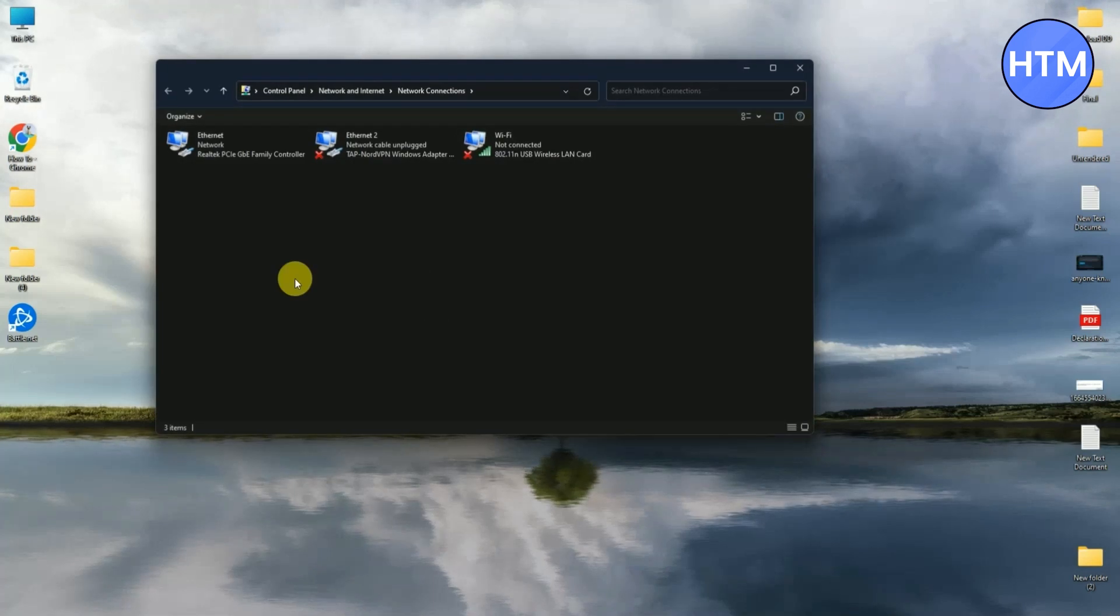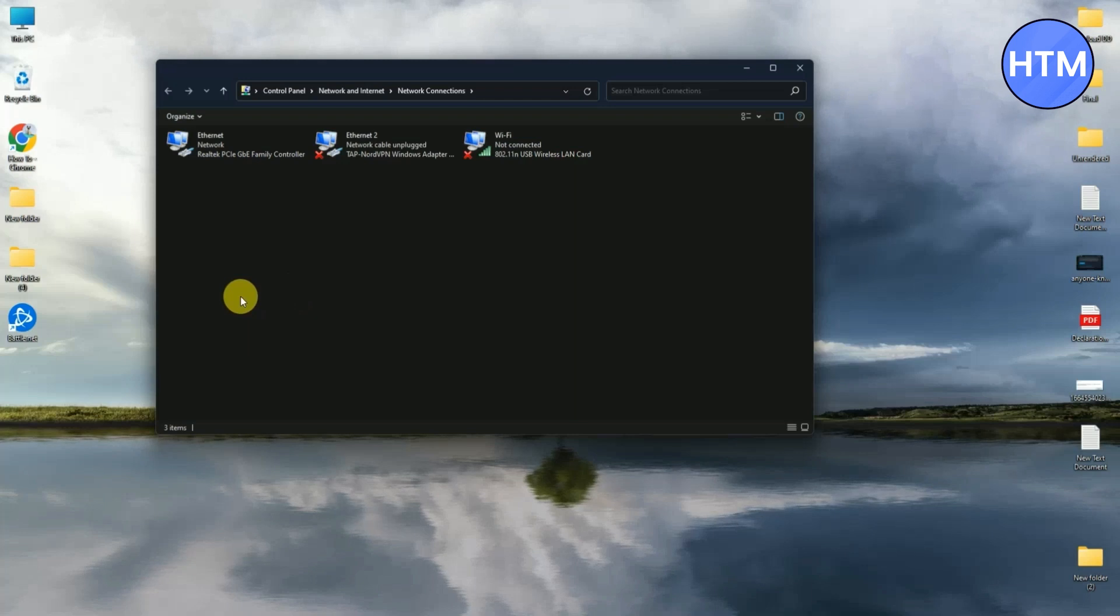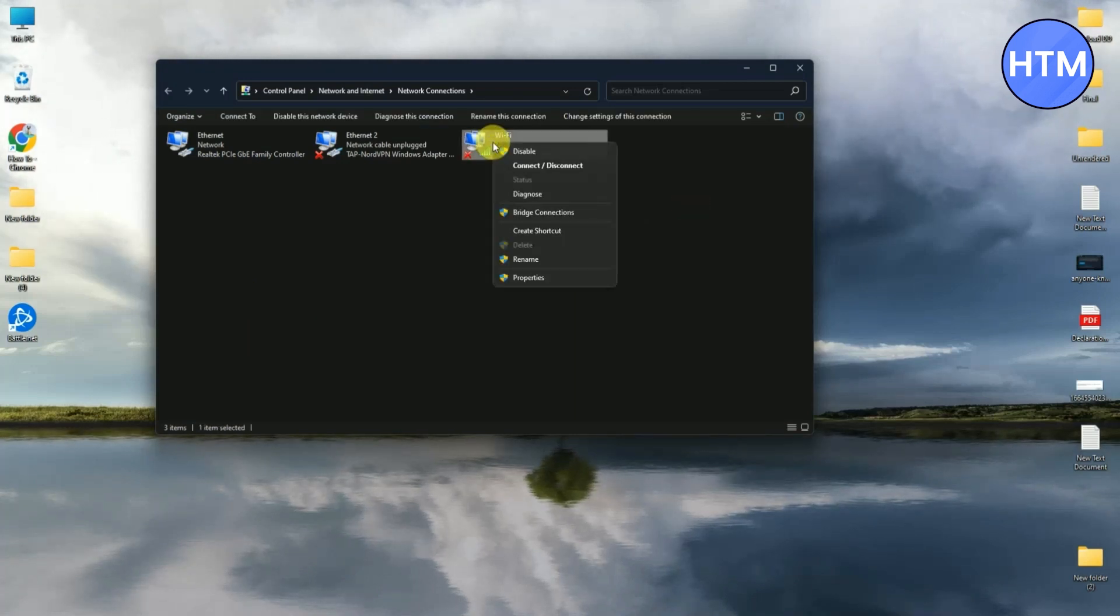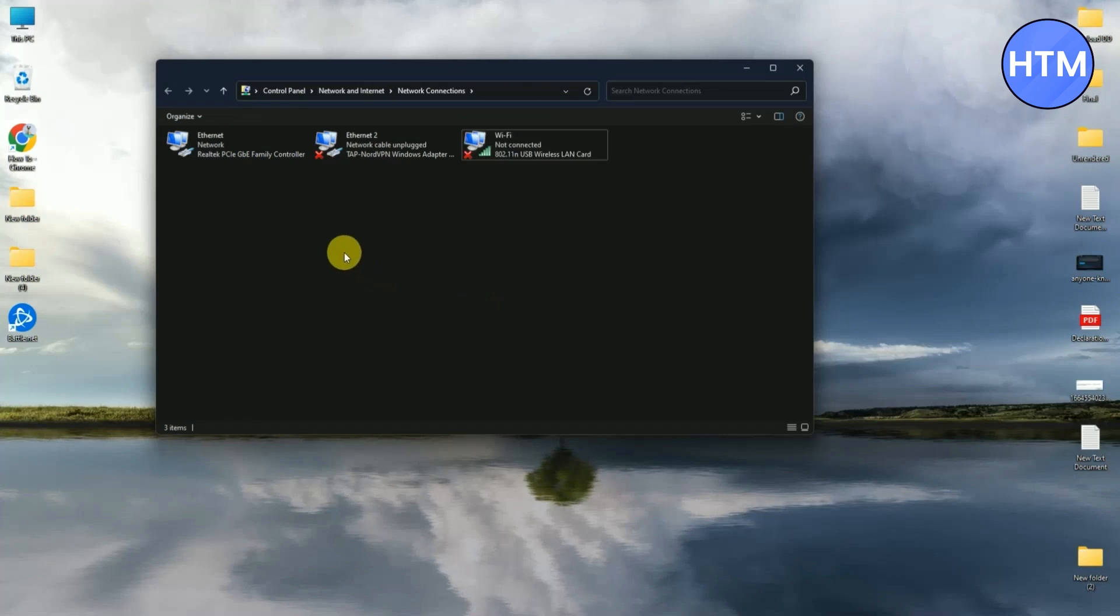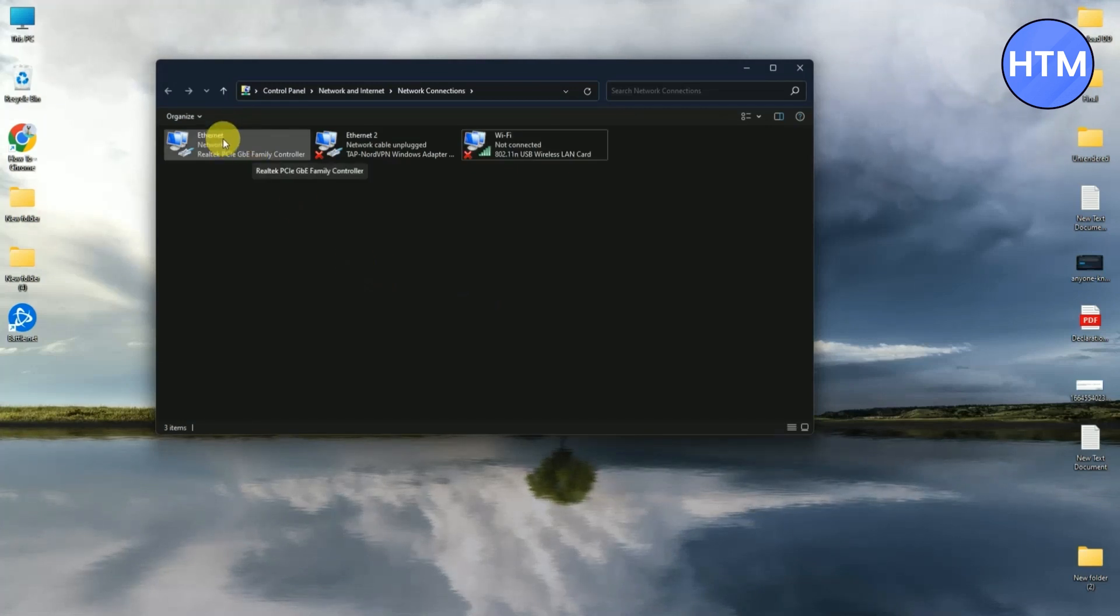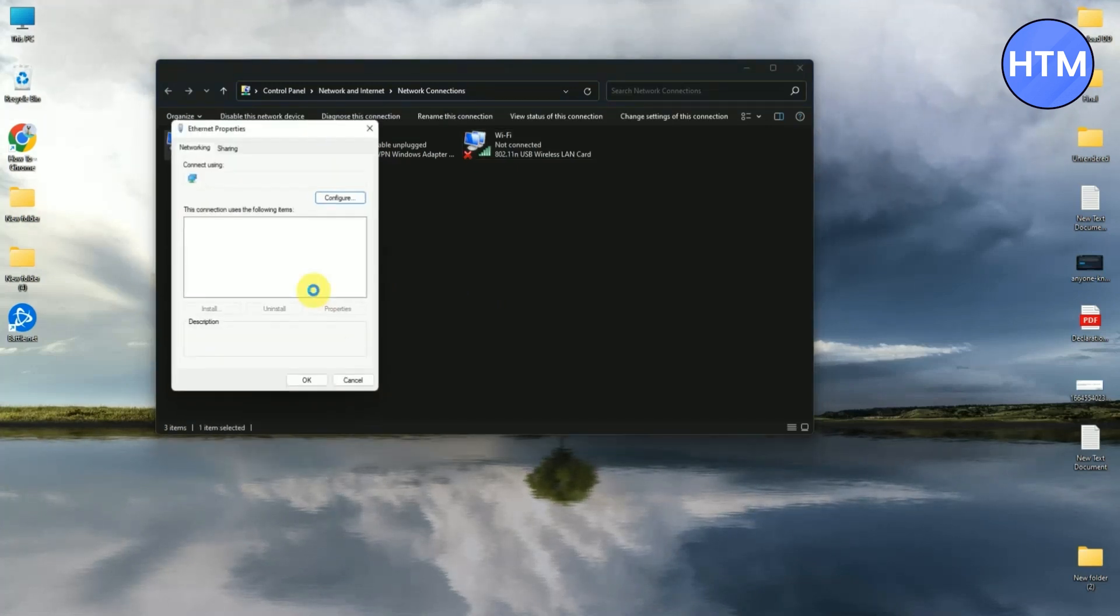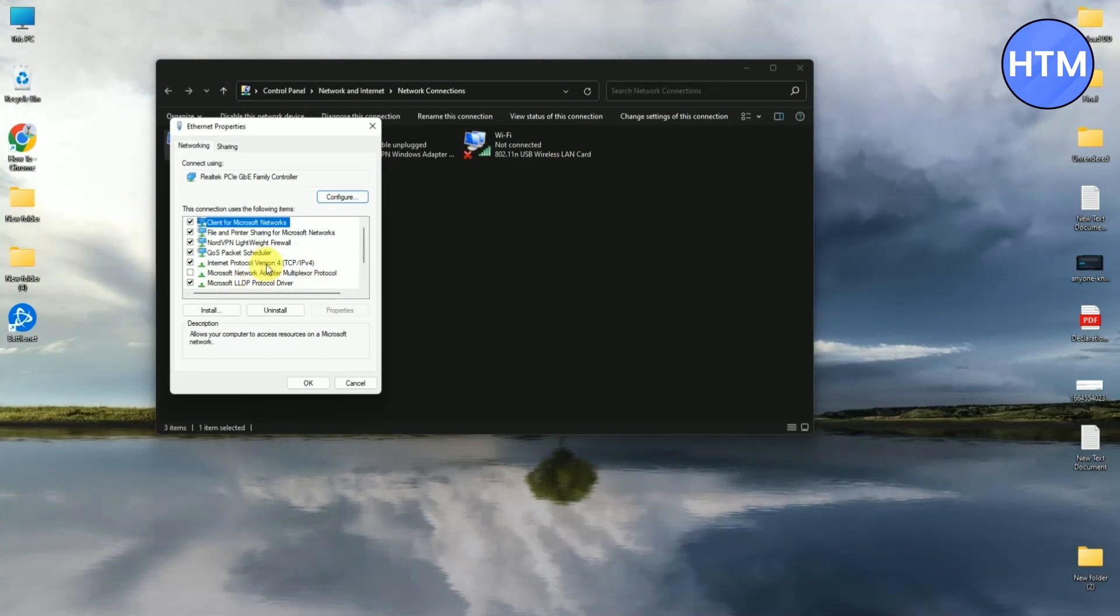Now the network connection place will open. Over here you will find all the adapters which are using for accessing the internet. So if you're using Wi-Fi, just simply right click and open Properties. If you're using LAN, again right click then Properties. Then over there just simply open Internet Protocol Version 4 and double click on that.